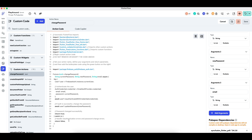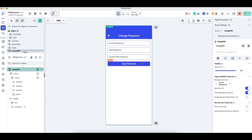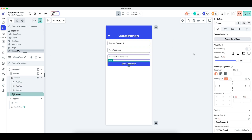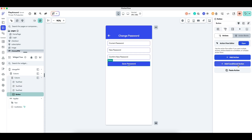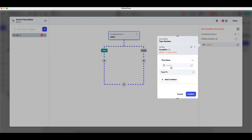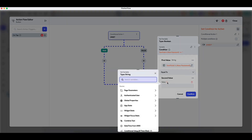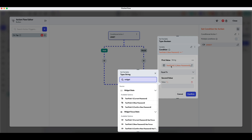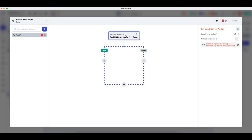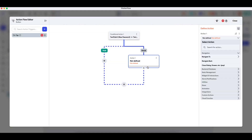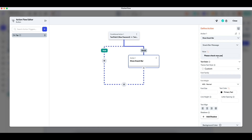Now let's configure the action on the Save Password button. First, I check whether the confirm password field equals the new password field — so text field two widget state equals text field three widget state. If this is false, I throw a snack bar saying 'Please check new password entered' and then terminate the action flow.